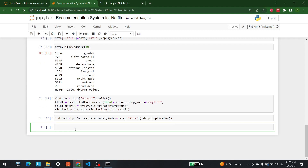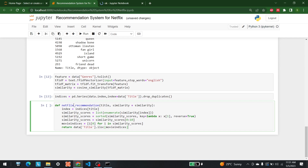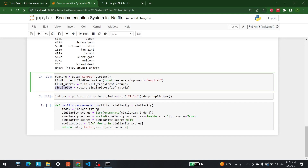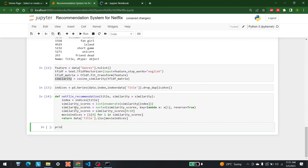After that, we just have to bring in the similarity score. We are making a function called netflix_recommendation — two things are given to it: title and similarity. Similarity comes from our cosine similarity matrix. The function makes a list of similarity scores, calculates them, and determines how similar titles are to each other by their words. Cosine similarity lets us see how alike each word or character is to others.